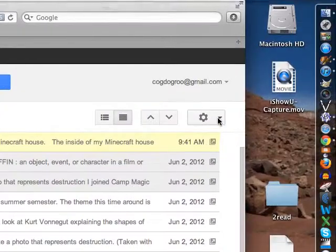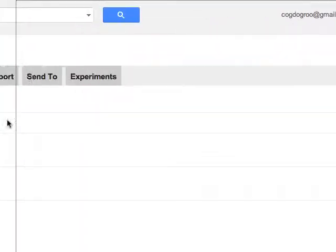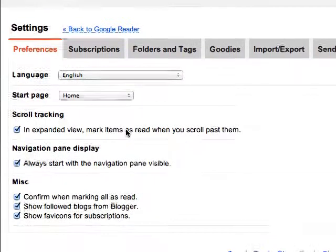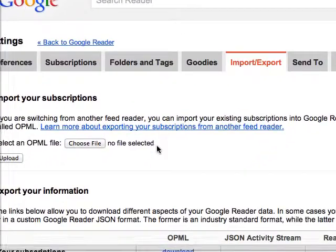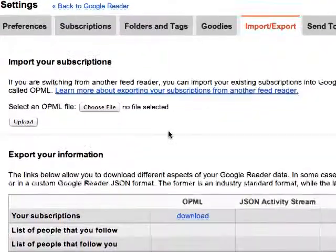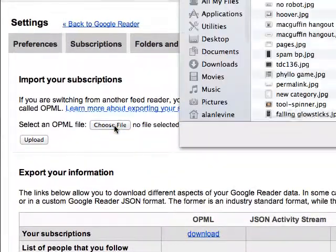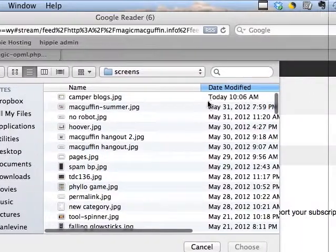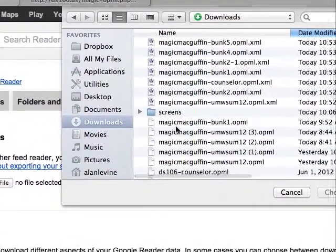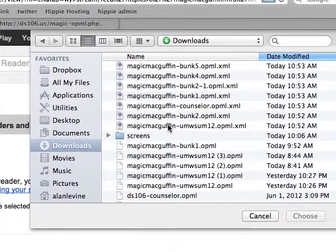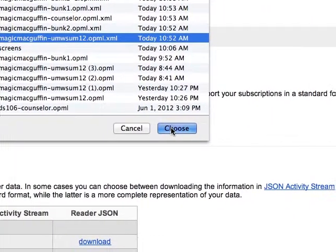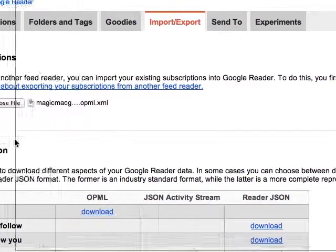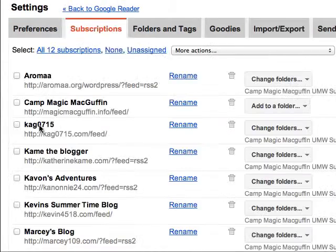So to get to this, we're going to go to our settings over here. Here are your settings and the general settings we're going to look at. The most important one right now is import-export. So here we can import subscriptions. I'm going to look for an OPML file and go to my downloads. If I want to follow all the ones from the UMW students, I've already saved this file. I'm going to import and upload this file to Google Reader. And it's showing me all these files that have been added.